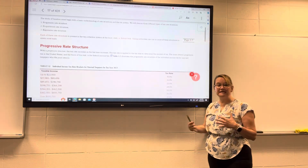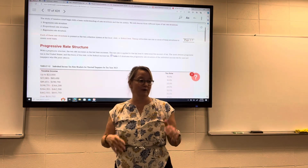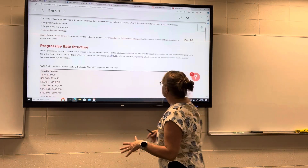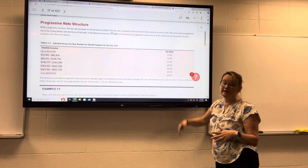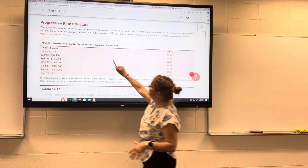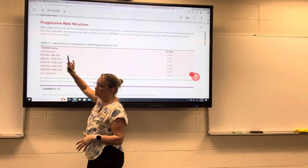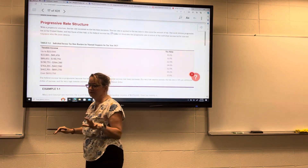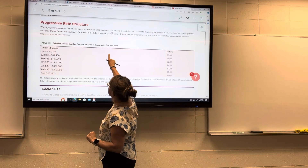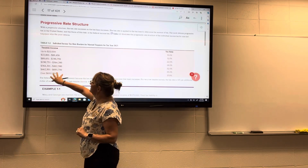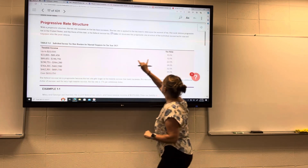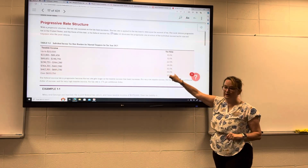So as income increases, the rate increases. This is what we have in the US. This is an example for married taxpayers — and it makes a difference whether they're married or not, we'll talk more about that as we go along. For married taxpayers, these are the income ranges that correspond with the tax rate that they're paying.